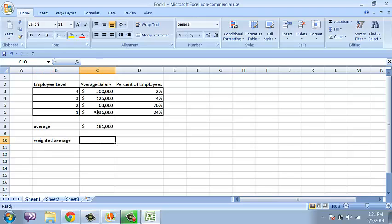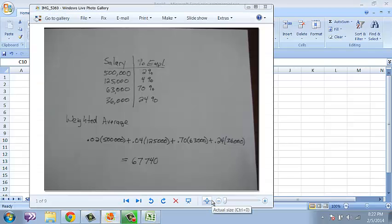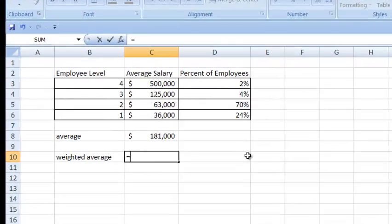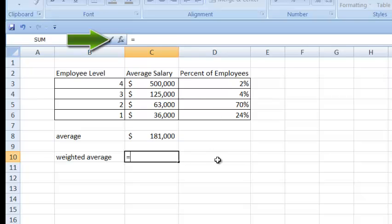I'm actually going to put a formula in cell C10. Microsoft does not have an easy function to find a weighted average — you will need to know how to calculate a weighted average. Let me pull up my picture of how I did it by hand and think about how we're going to do it with Excel. When I put formulas into Excel, I need to type an equal sign. Everything that I type will also appear in the function bar up above.